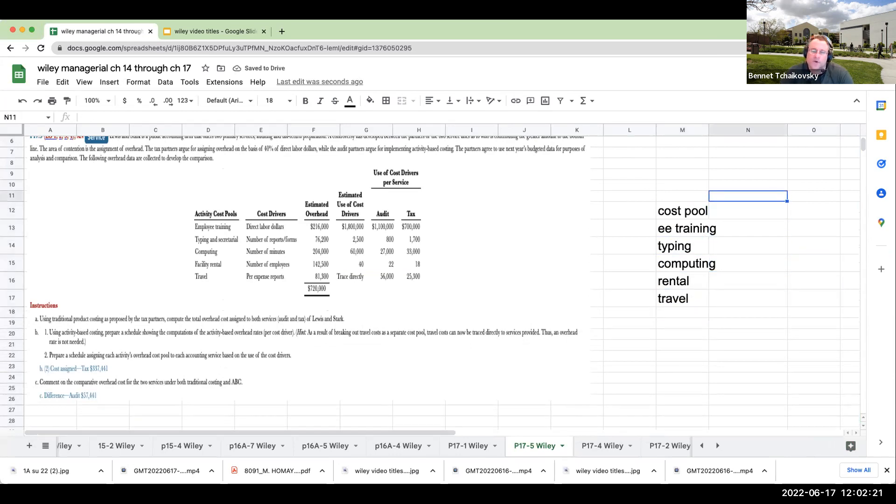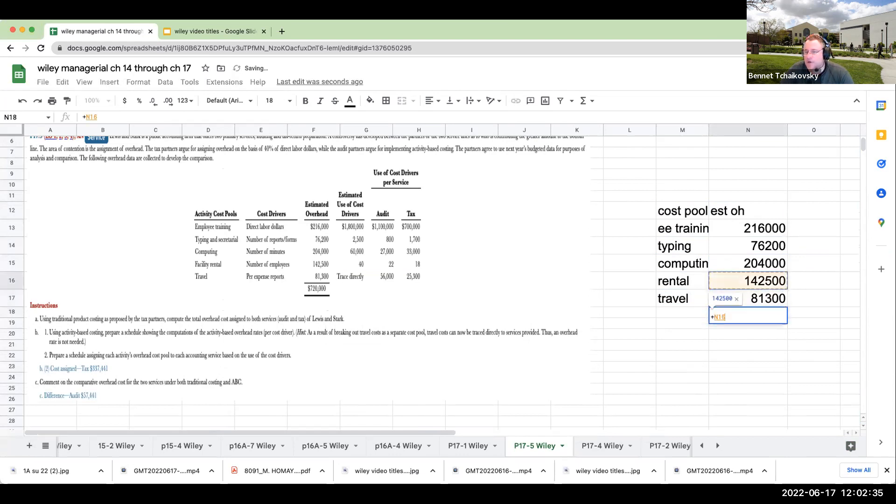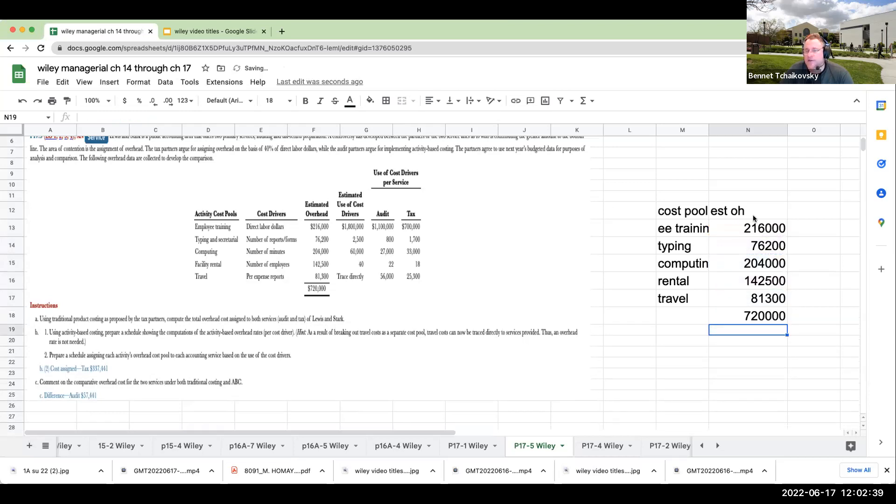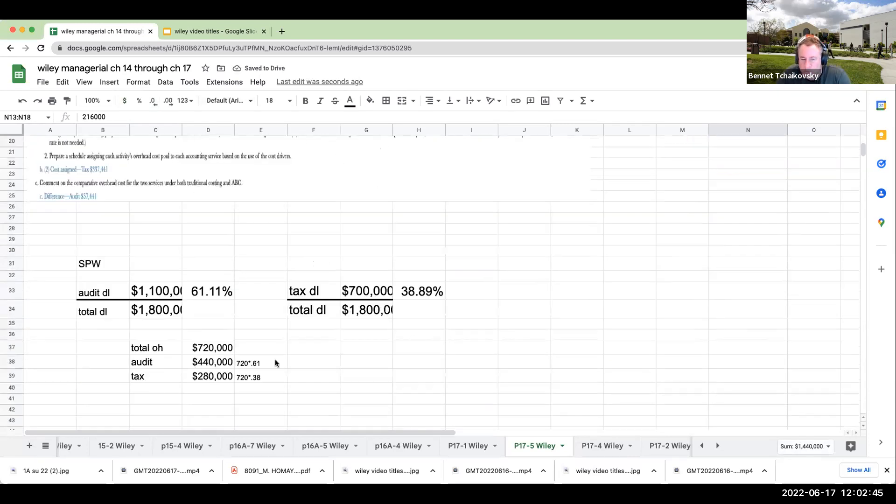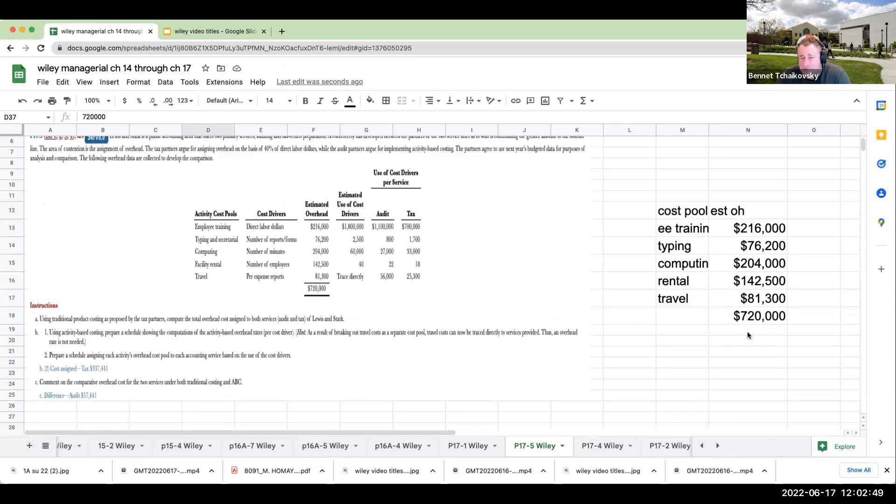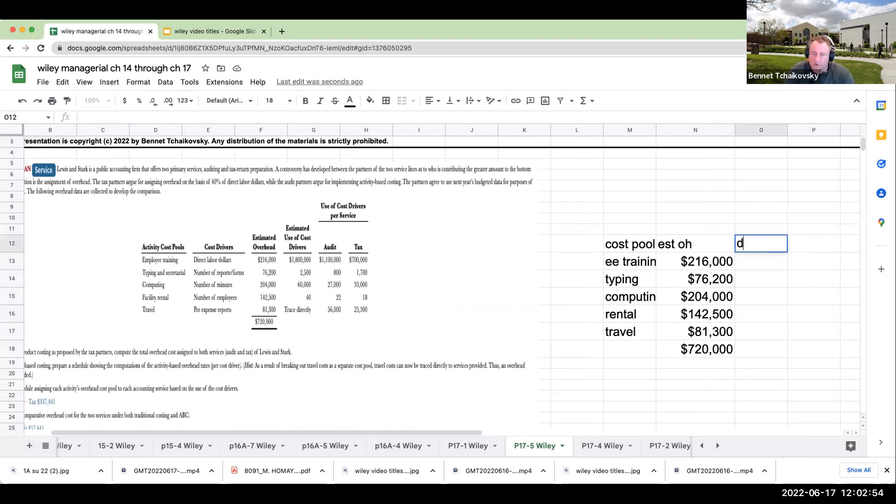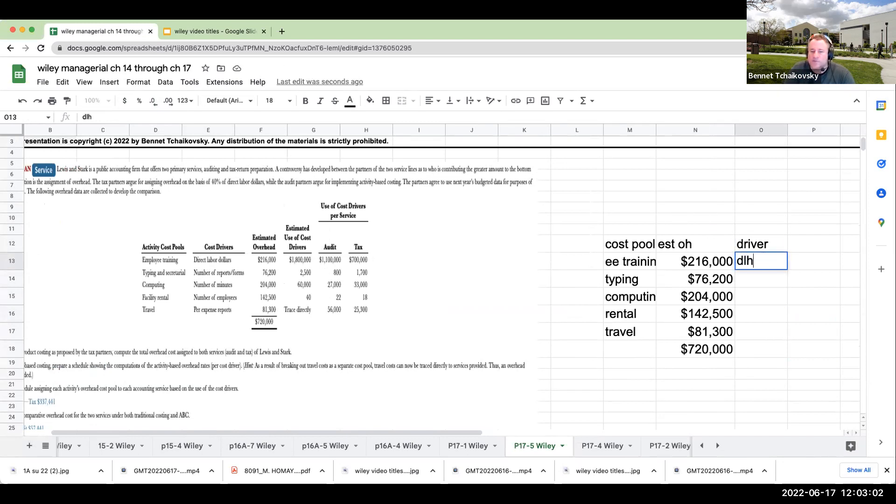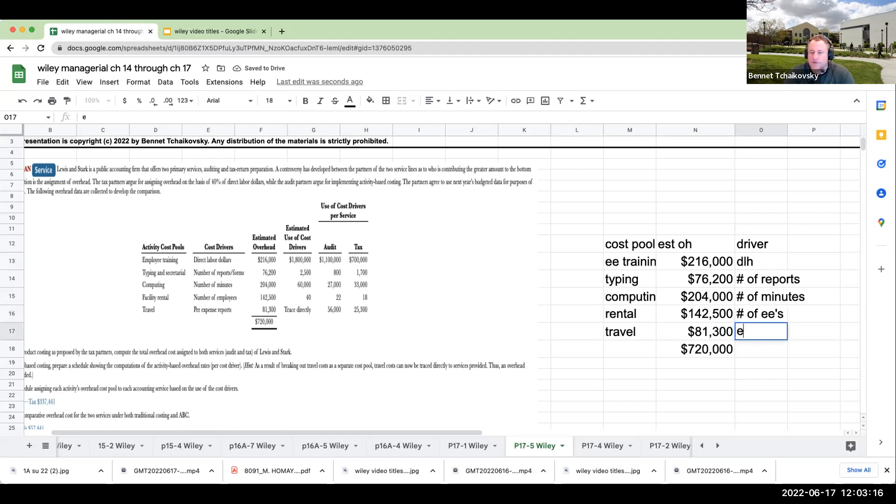In terms of the estimated overhead, the employee training is 216, 76,200, 204, 142, 581,300. First thing I have to make sure when I do this, this has to equal the total amount of the overhead. Remember, when we're doing these questions, it's all about the amount of the overhead. It's the same. It's just the way that we're allocating it is going to be different. So my driver is going to be direct labor hours, number of reports, number of minutes, number of employees, per expense reports.